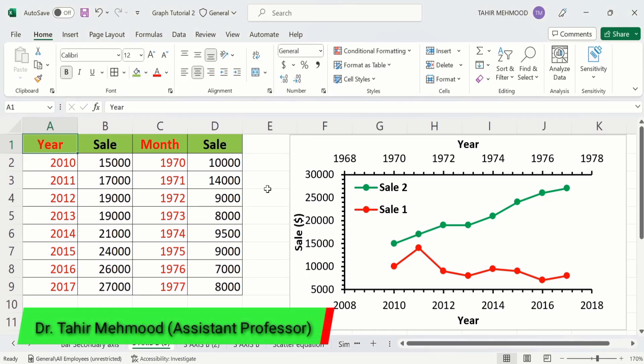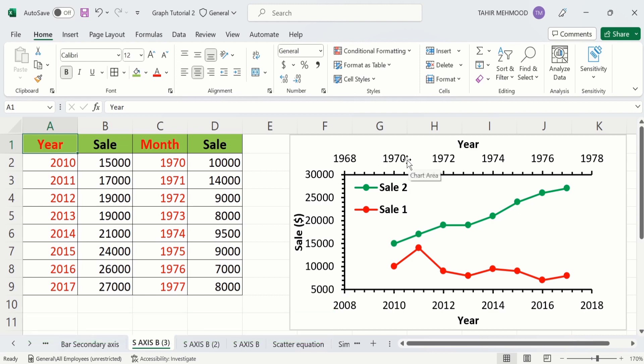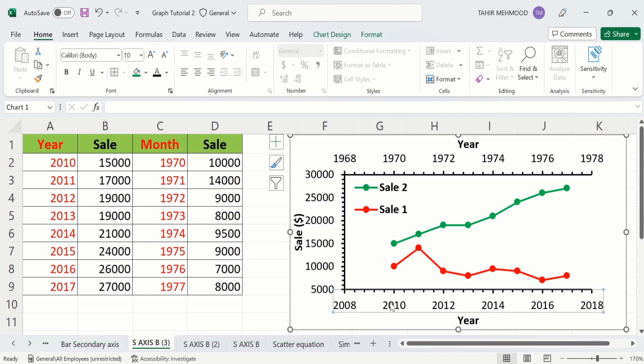In this video you will learn how to add a secondary horizontal axis, or secondary x-axis, in a Microsoft Excel graph. Currently you can see the primary horizontal axis or primary x-axis, and this one is the secondary horizontal axis or secondary x-axis.